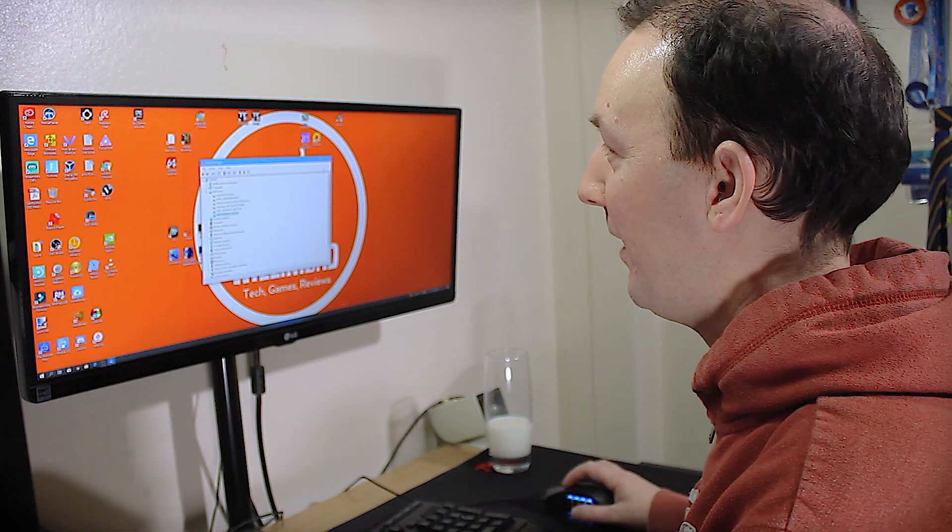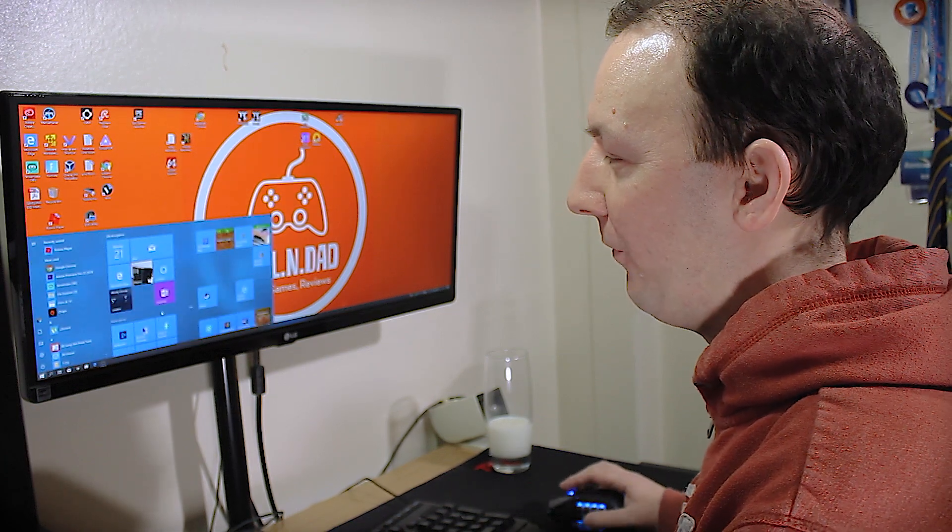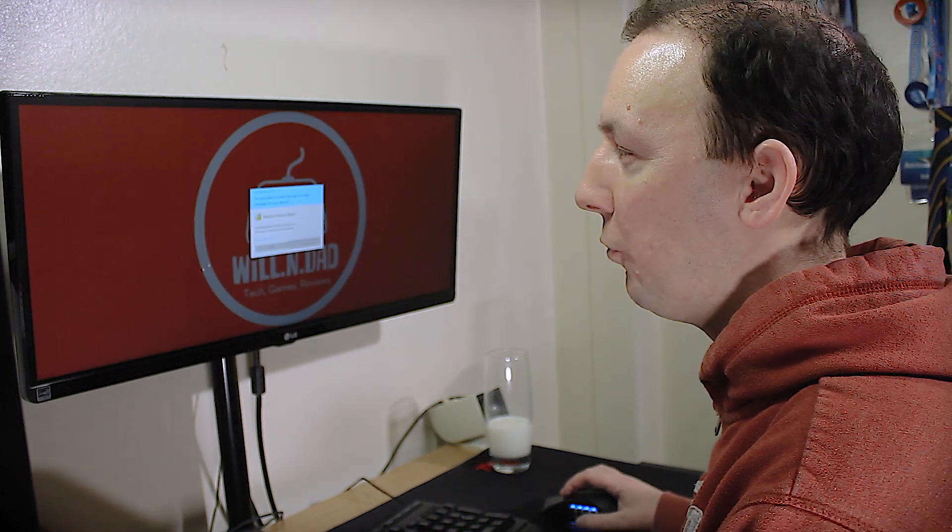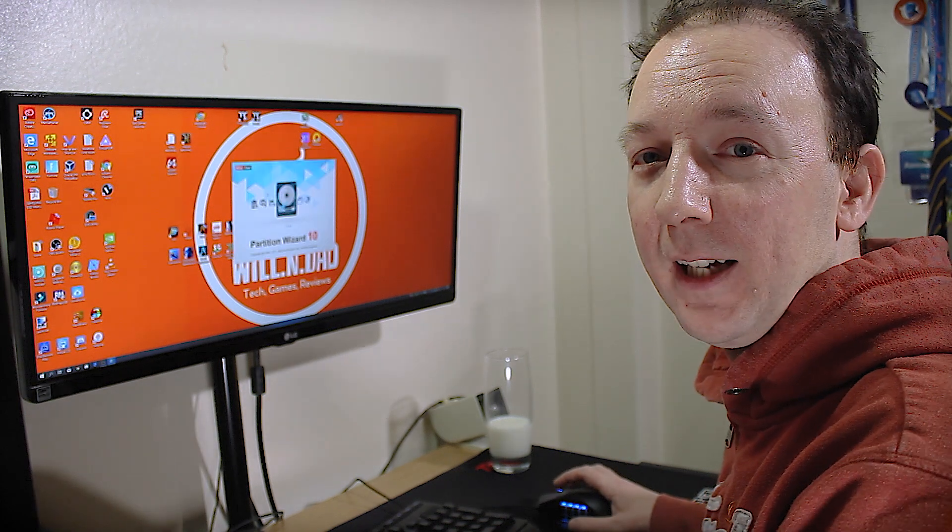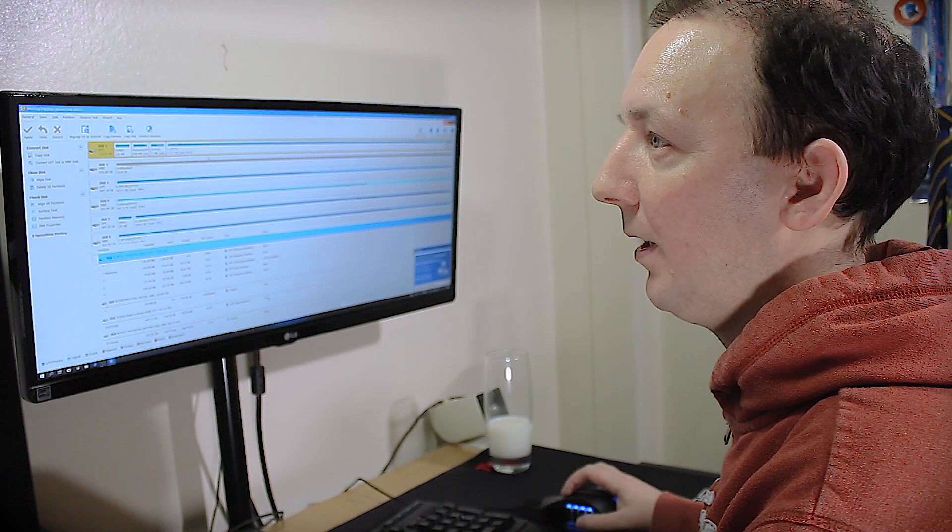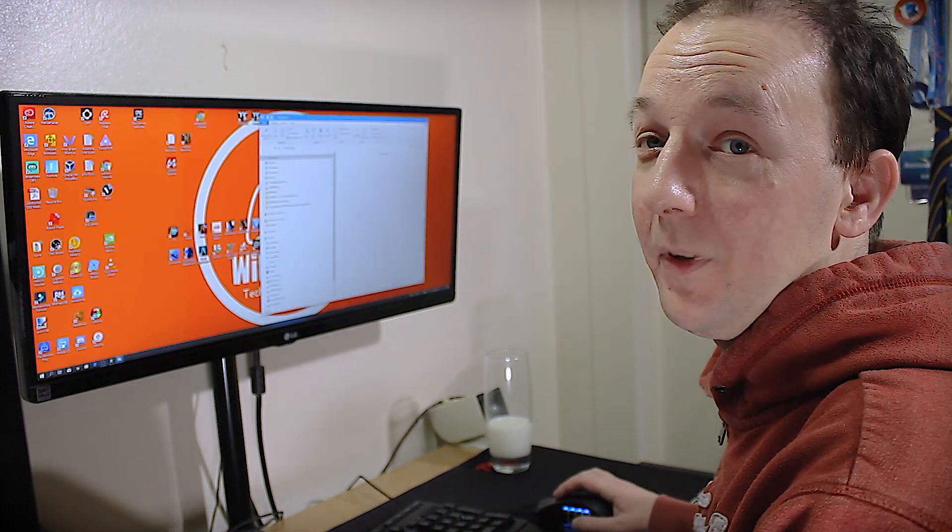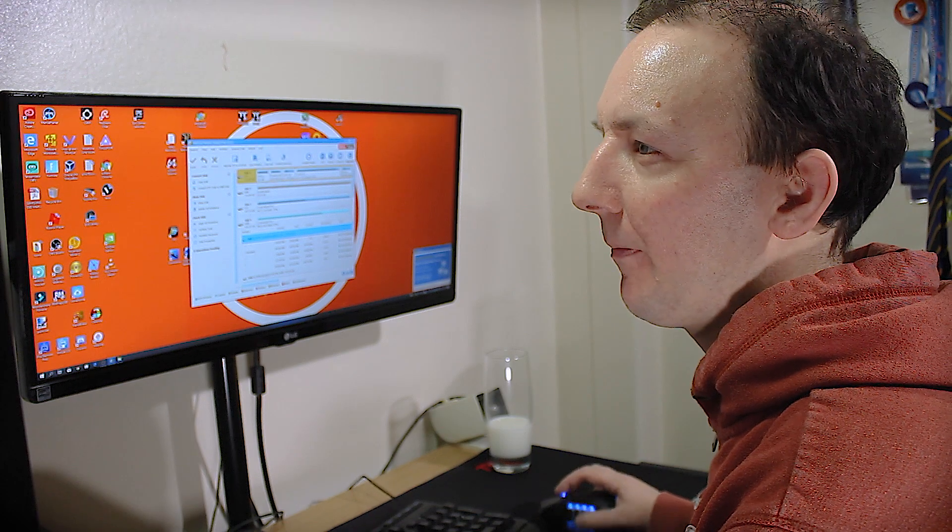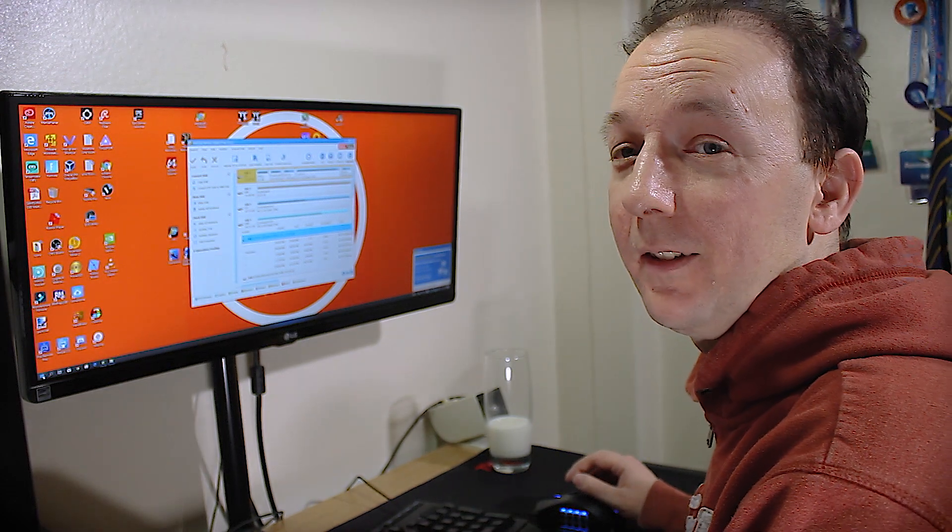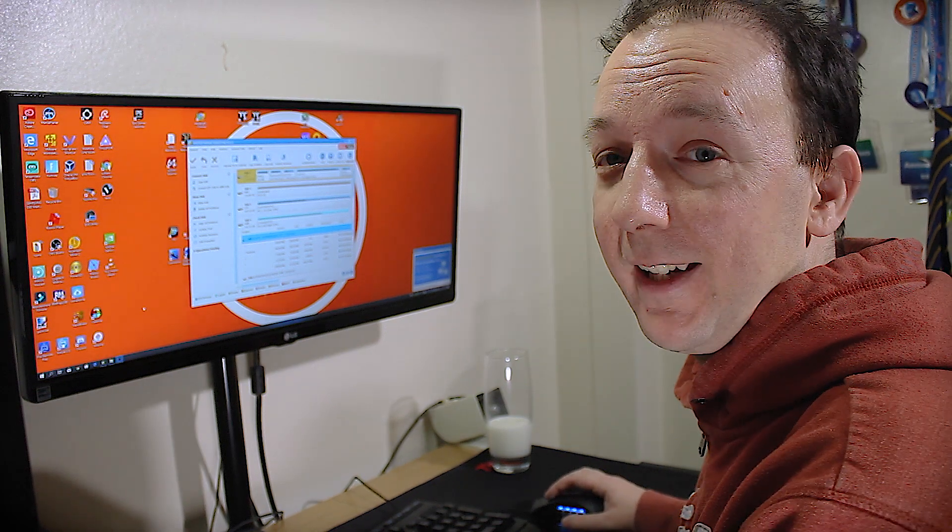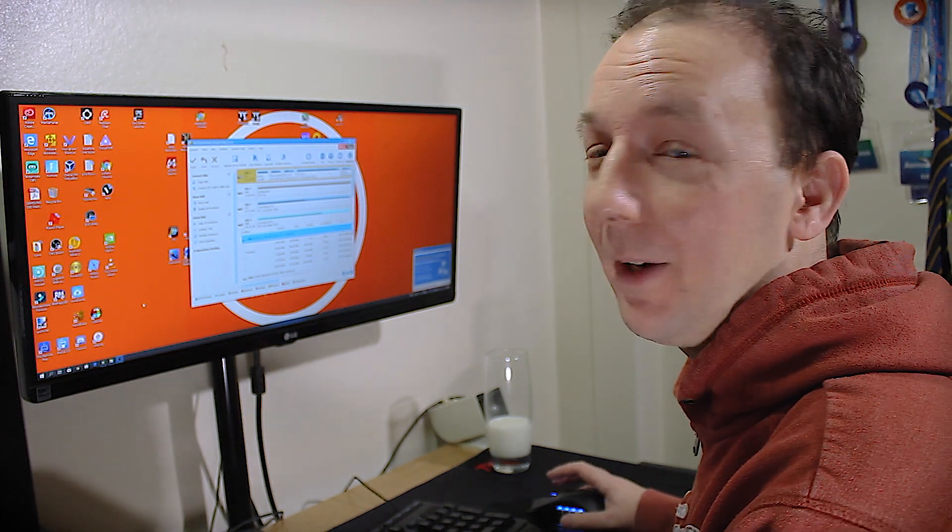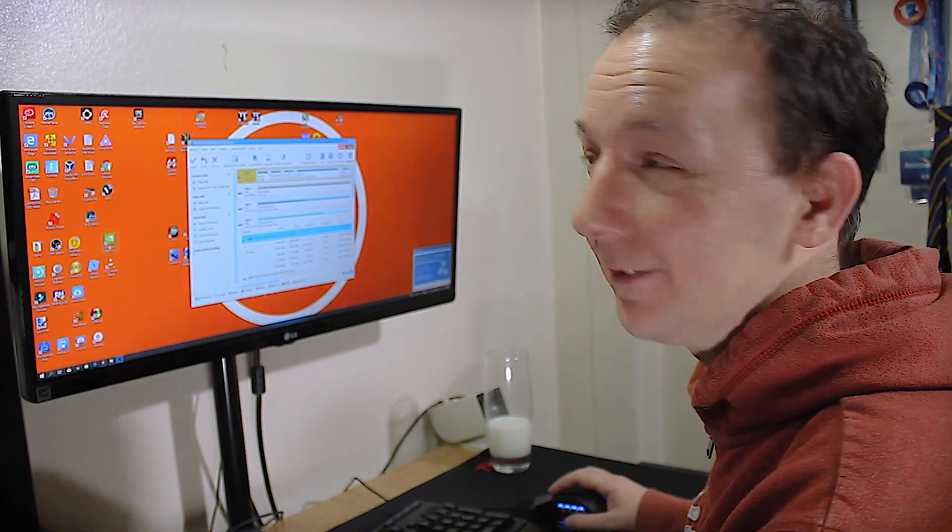So now we need to load up our software. Now the software of choice today we're going to be using Minitool Partition Wizard for this. It is free and it should do the job just fine. No. Why is that coming back? So we always get problems. So why can't we see the screen? It's highly annoying. So having some issues at the minute. And that can't screen capture Minitool Partition Wizard for some reason the screen goes black. I think there's an OBS issue. So I'm going to figure that out and come right back.